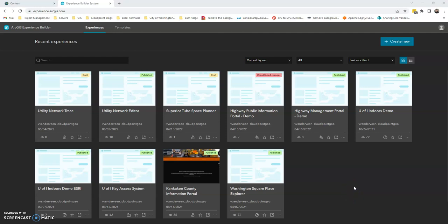Now that we've published our web map to ArcGIS Online, we can go ahead and hop into Experience Builder and create a new project.